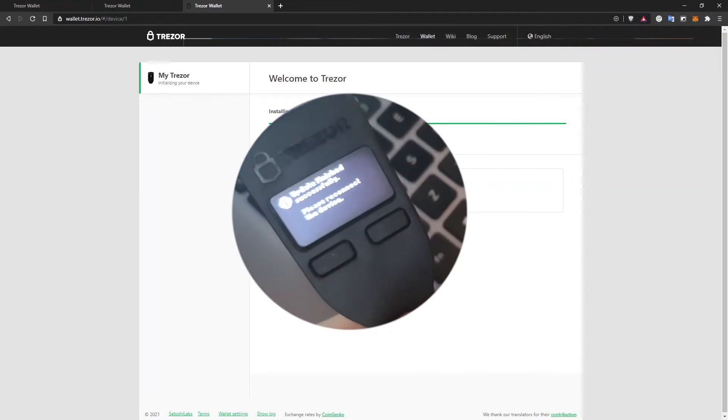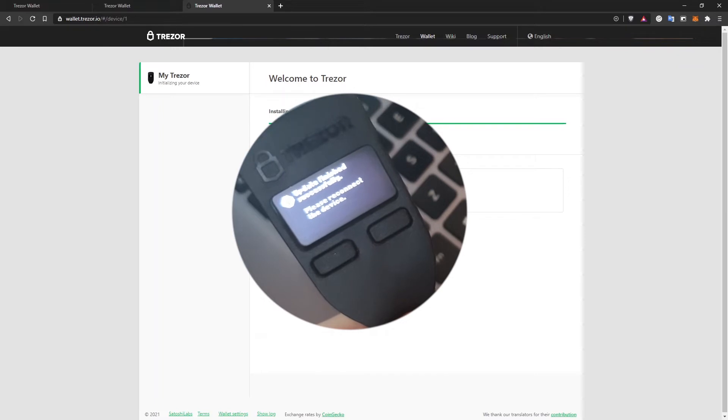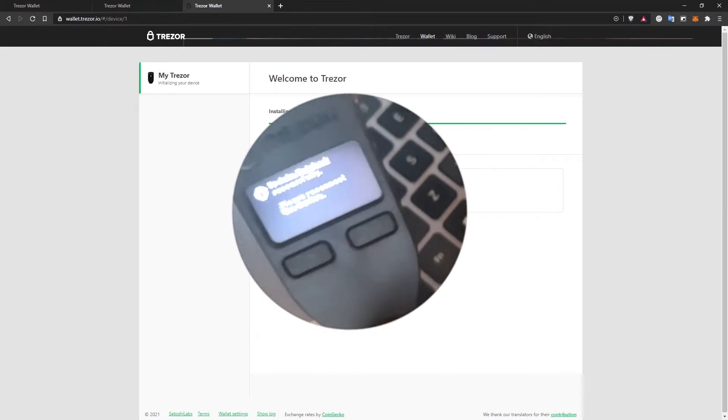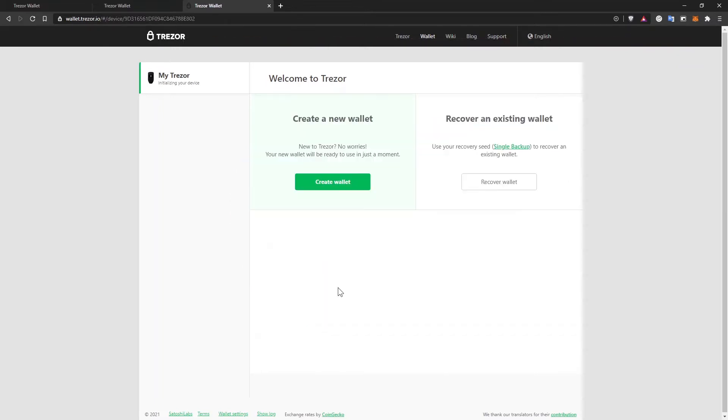After you did that, it will say that update finished successfully. Please reconnect the device. So reconnect it again. And after that's done, you'll be able to continue with the setup on your computer.